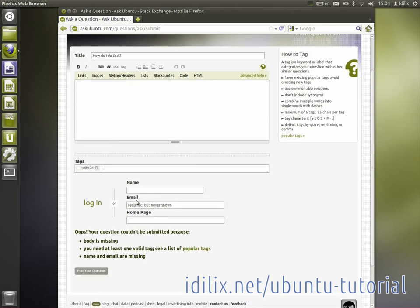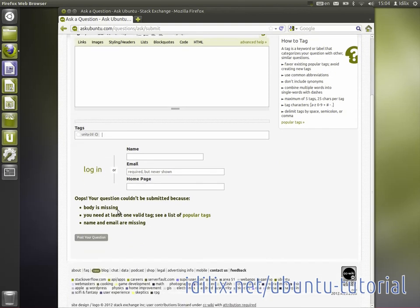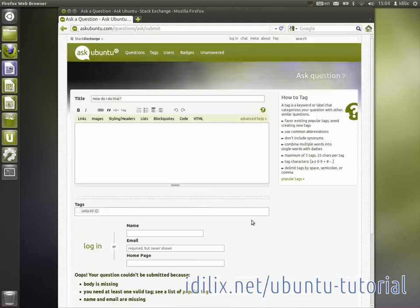At the bottom, you need to provide some information before posting your question. If you already have an Ubuntu single sign-on as explained in previous tutorials, login using your account information.